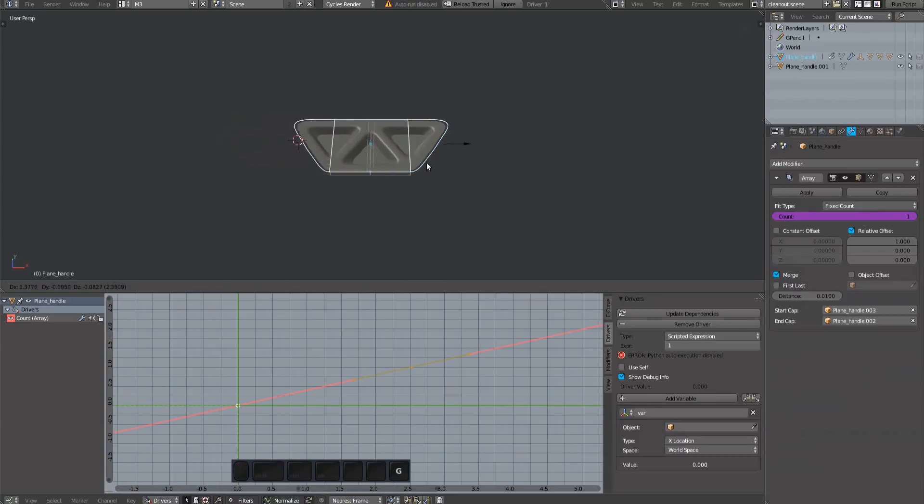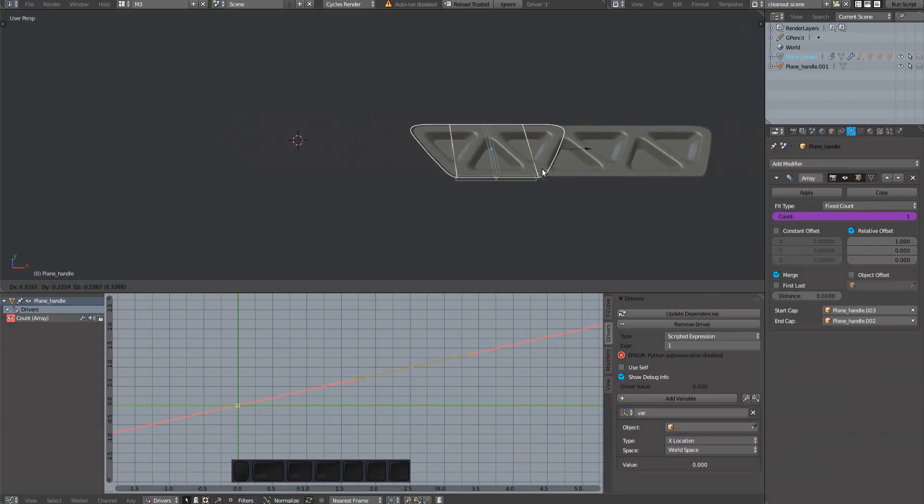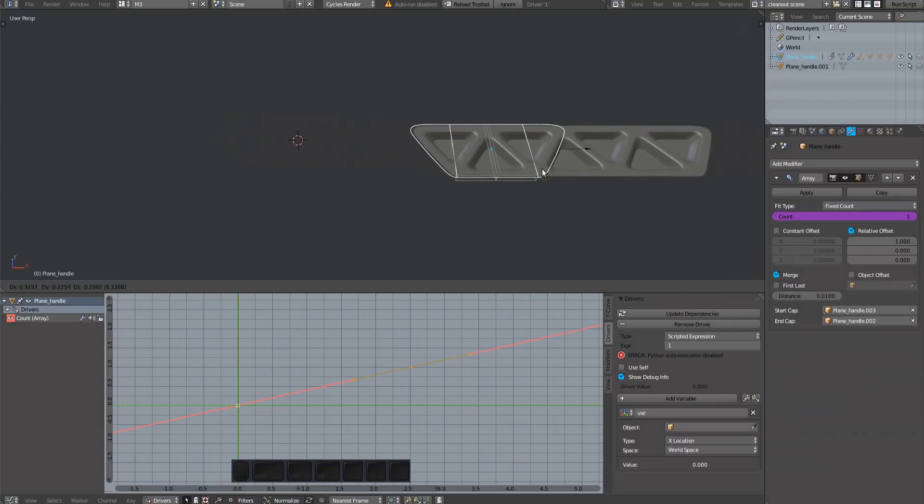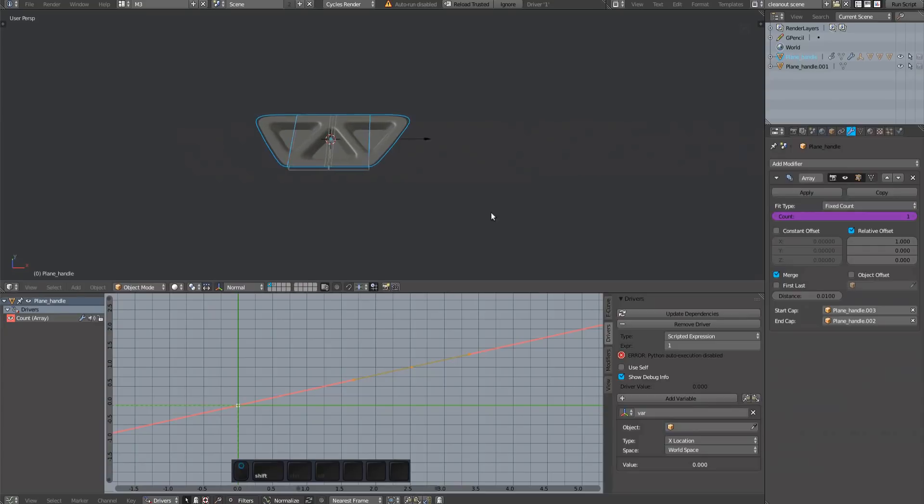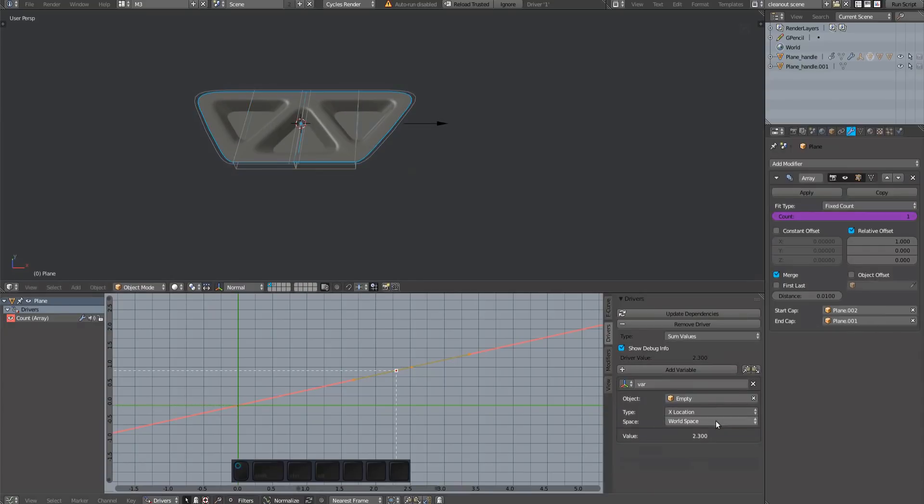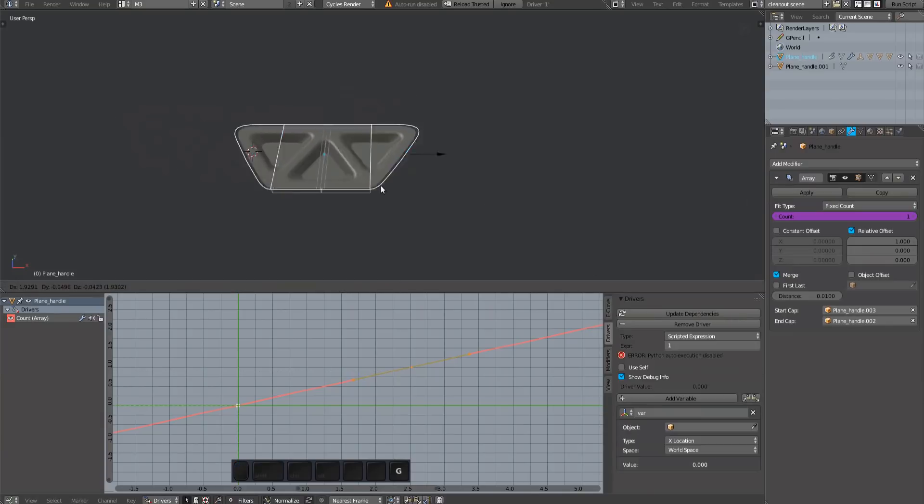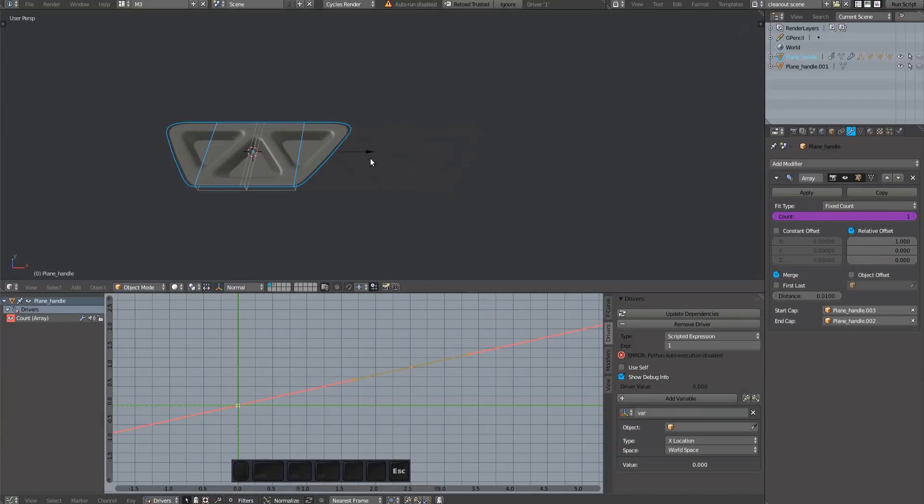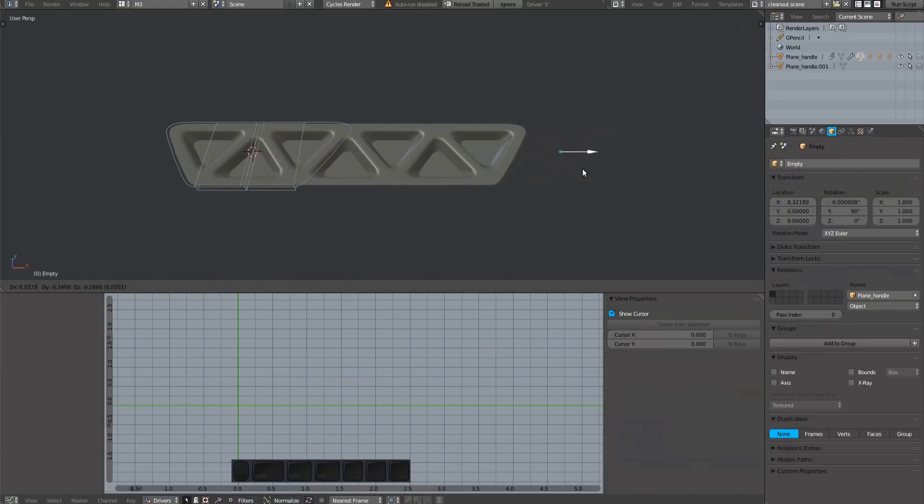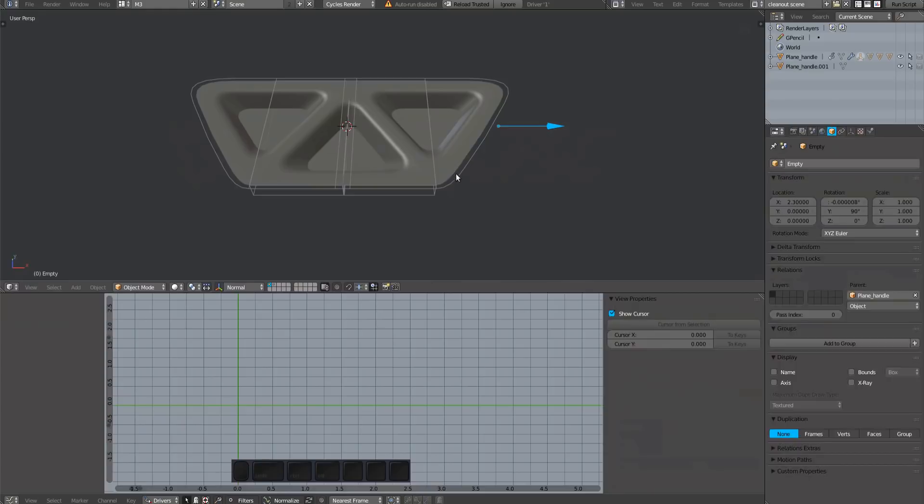Then test it by moving the empty along the x-axis. If I now move the plug, you'll see the array count increase as well. That's because the driver is working with the world space location of the empty. Switch that to local space and test again. Beautiful. Now repeat for the handle.